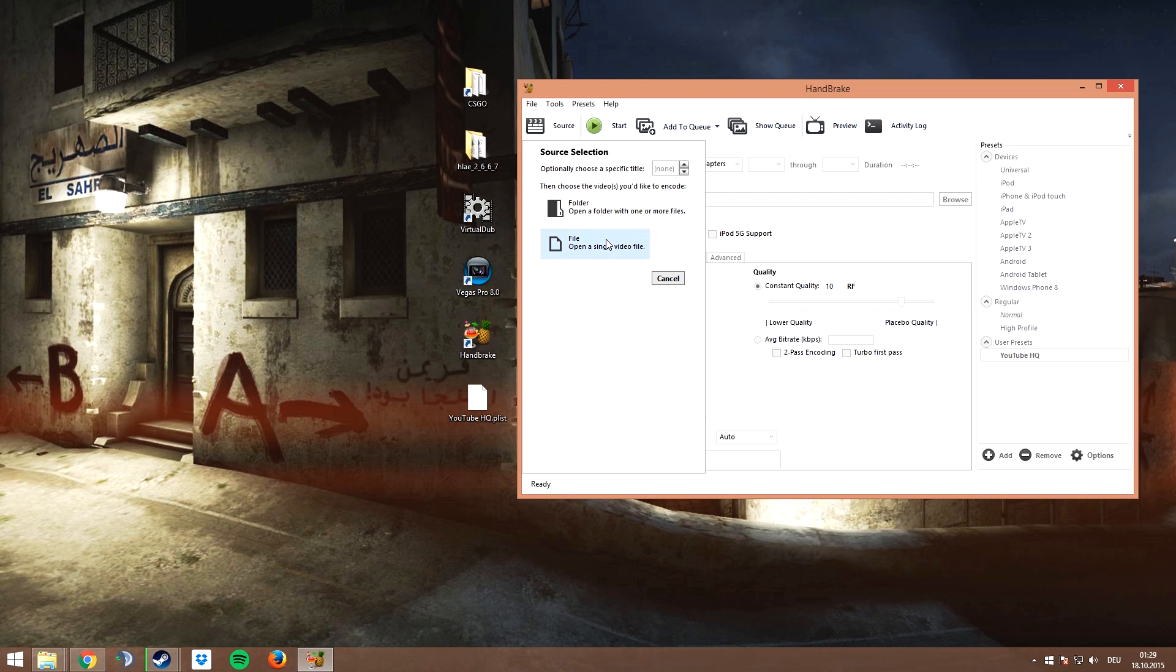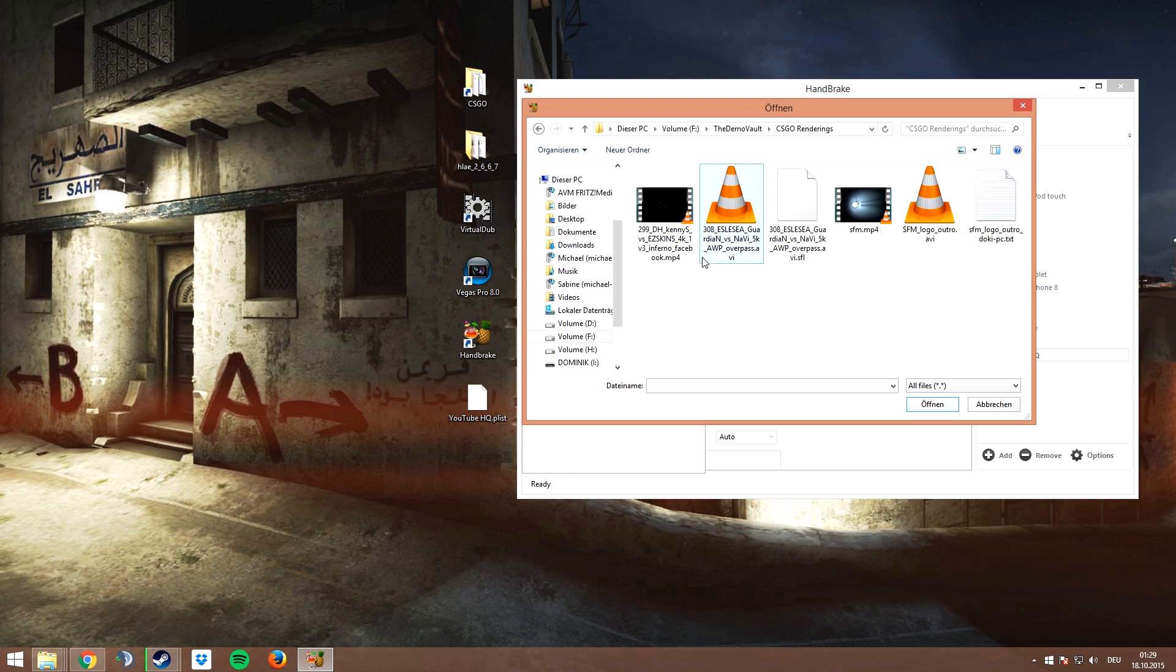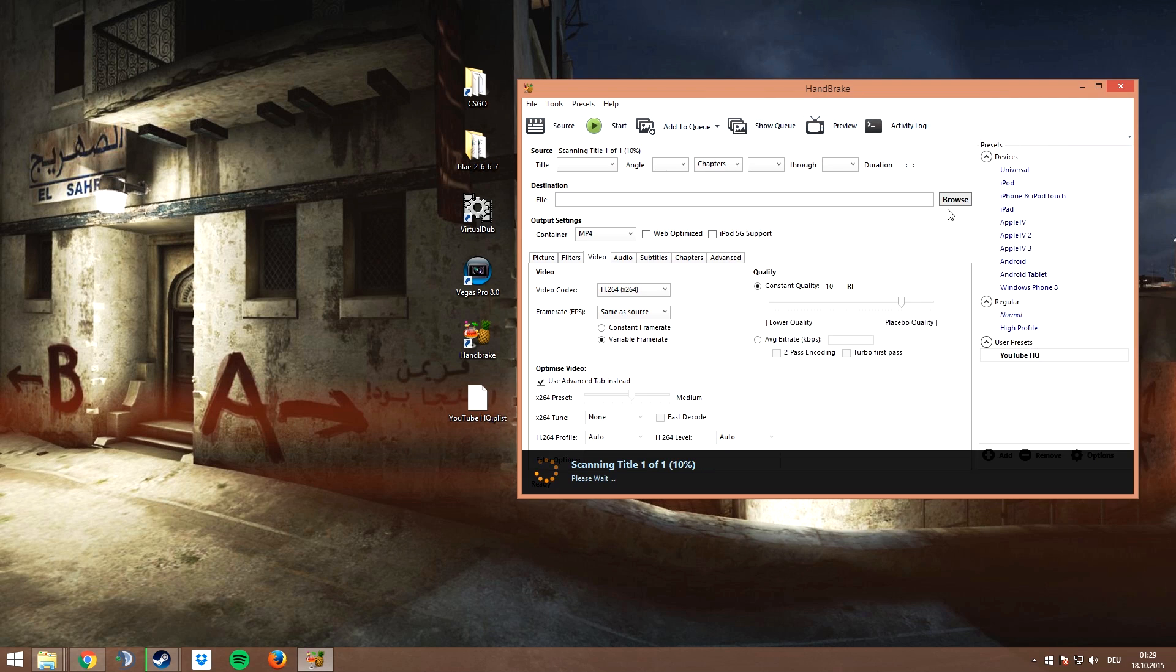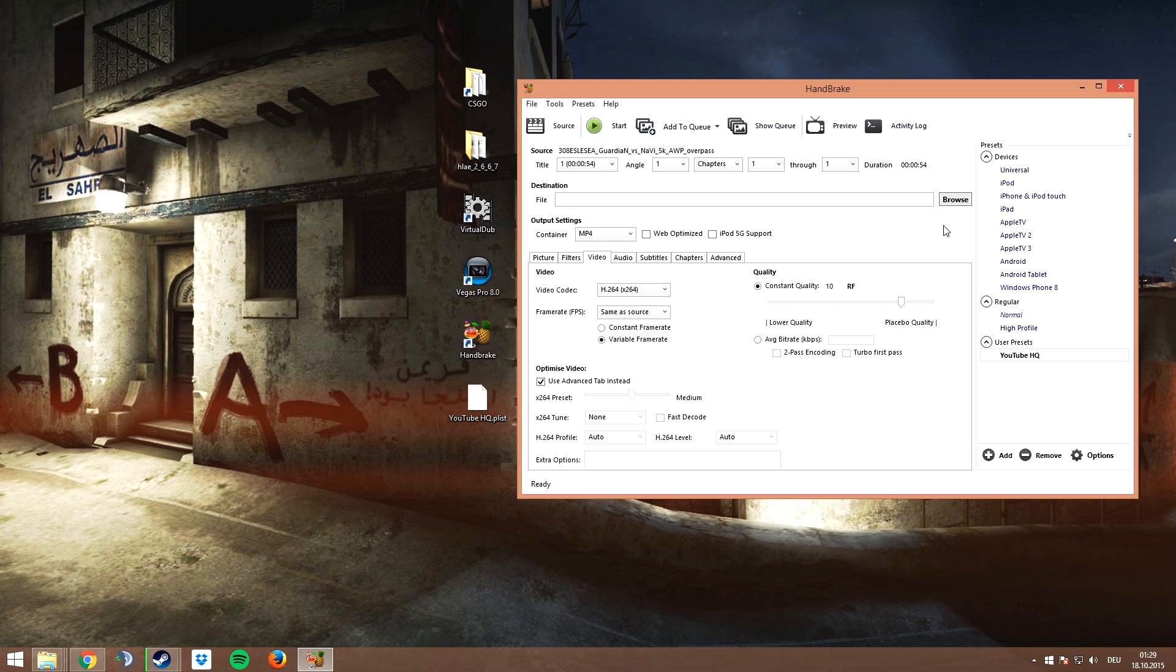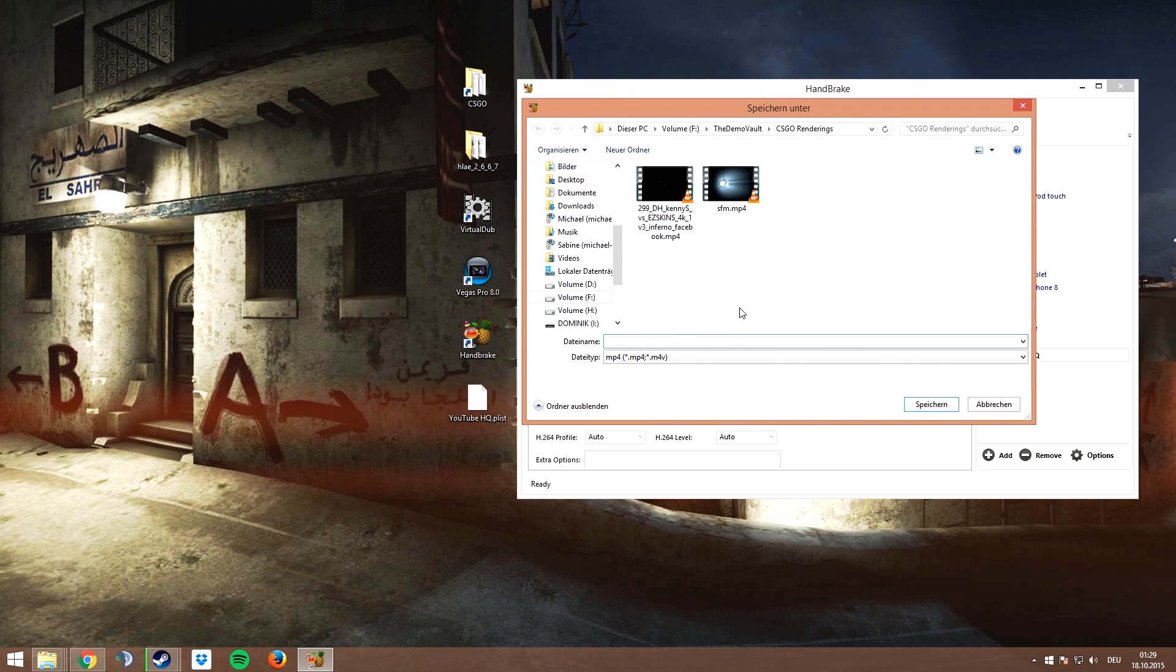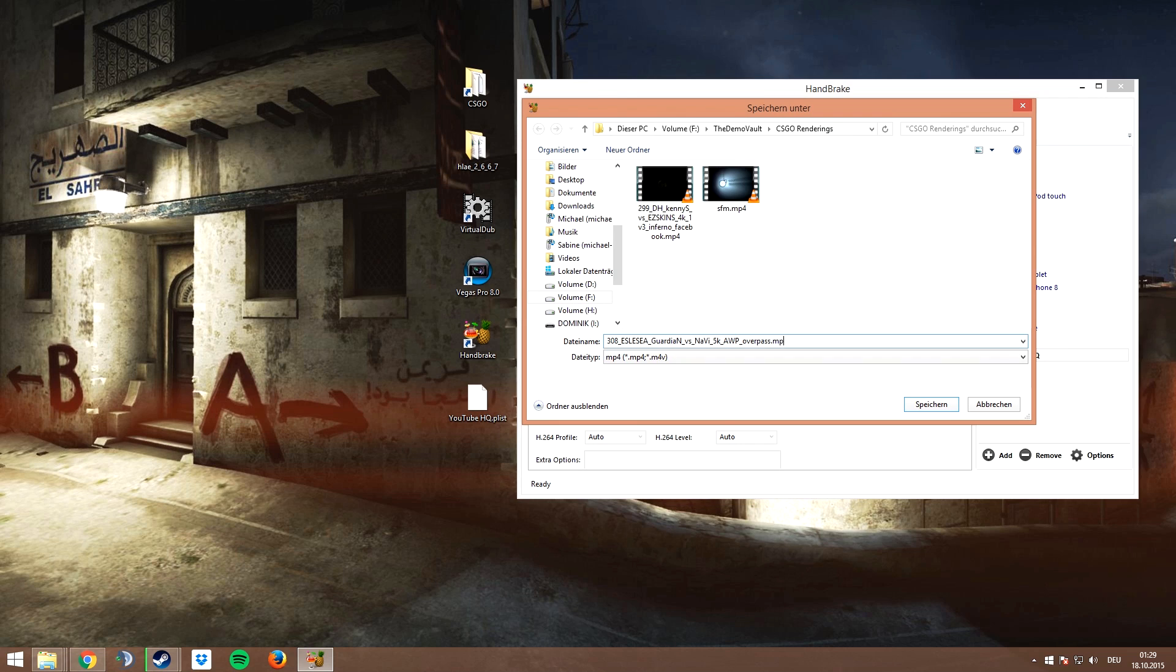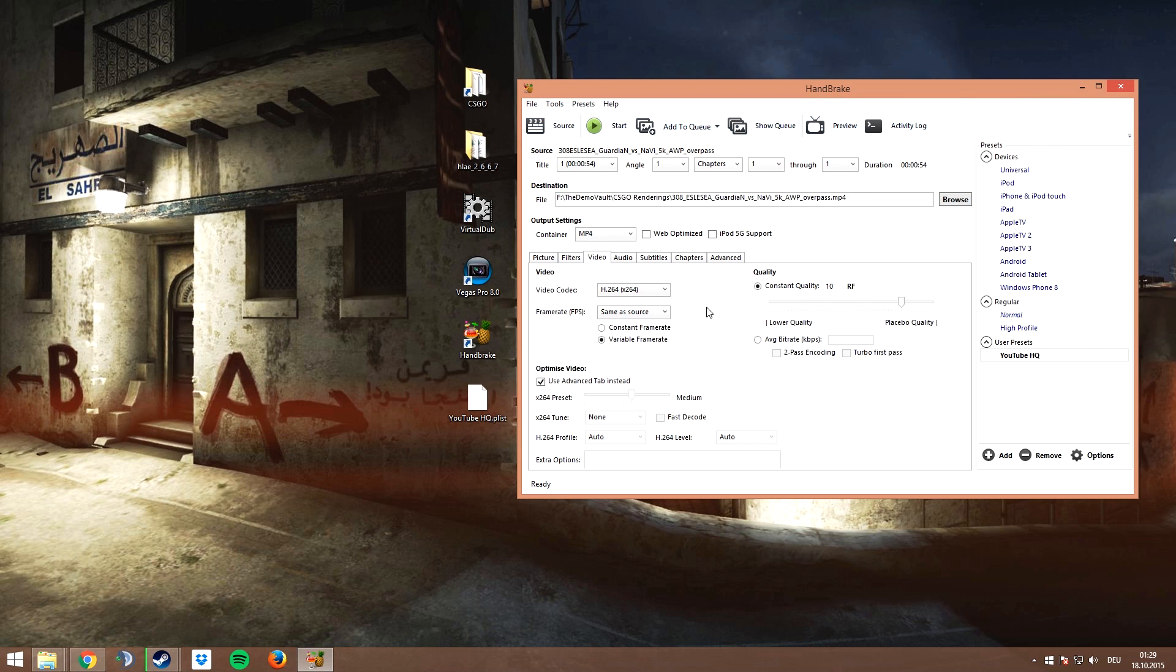Now choose your source, which is the uncompressed AVI file that you just recorded, and choose the destination where you want to compress the video to. Once you're done, click on start and Handbrake will do the work.